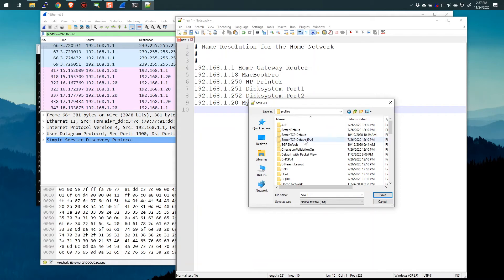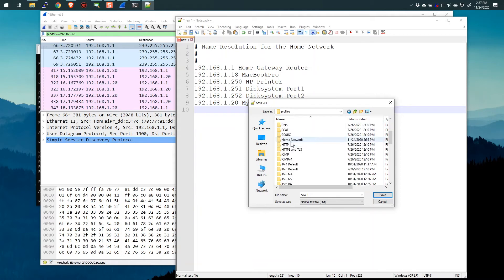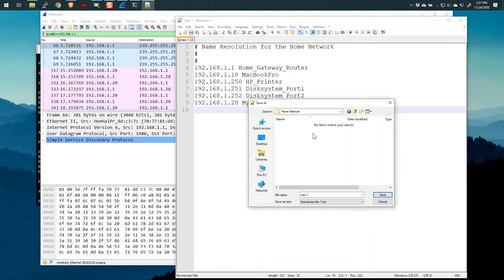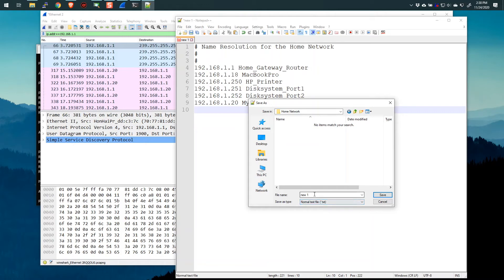So under profiles, I'm now going to find, there it is, the home network profile. So I'm going to double click that. You can see there's nothing in here right now, which is fine, but I want to save this file here. Now, most text editors will default to the .txt extension. So we need to call this hosts, but we don't want to have any extension.